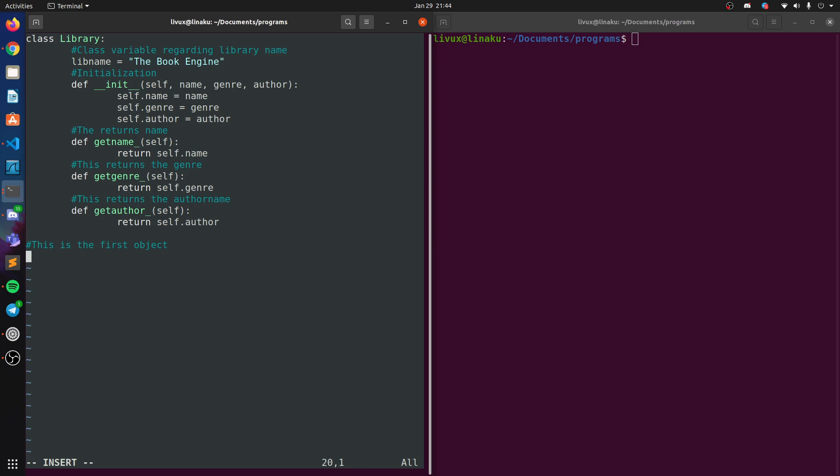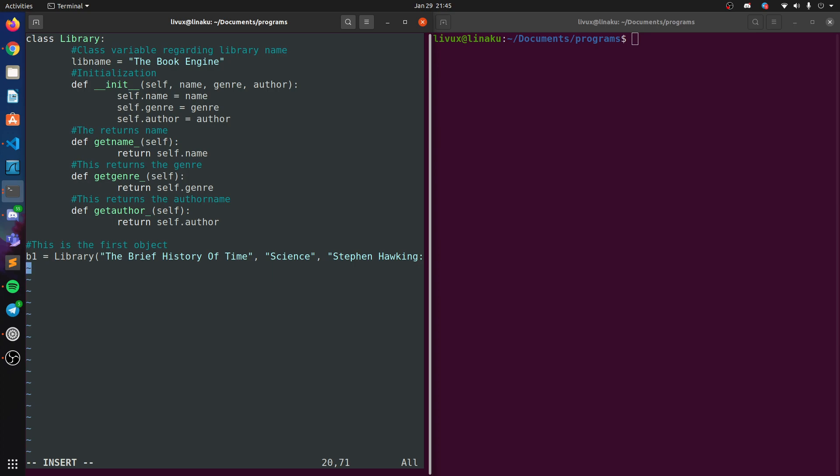All right, so let's create a first object. Let's call it b1 as in book one, and let's do library. Oh my god, autocomplete is not there, I'm extremely scared. All right, so the name of a book, let's call it 'The Brief History of Time' because this is a quite a good book. The genre is, it's a science novel. No, it's just science. Name of the author, of course, Stephen Hawking. Actually, it's supposed to be doctors, I think. Isn't it? He had an honorary doctorate, right? I'm not confident on that. Let's just do b1, actually print b1.get_name.